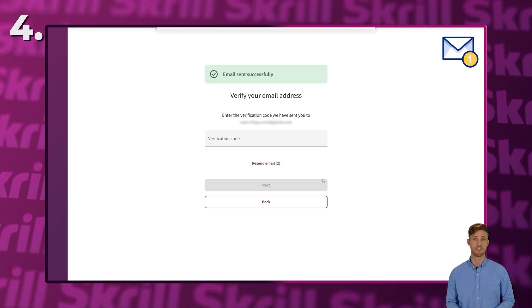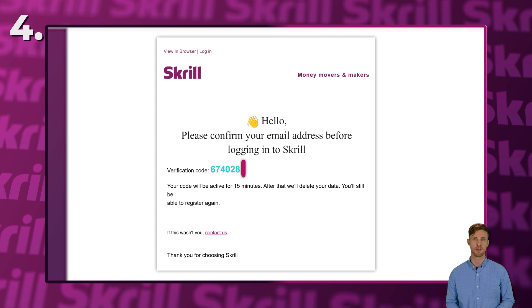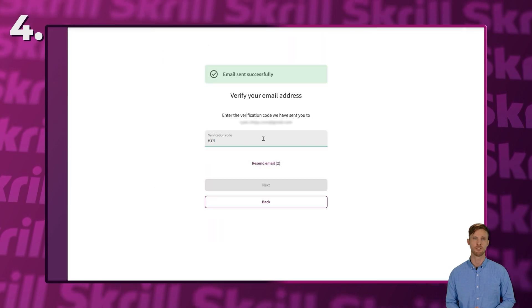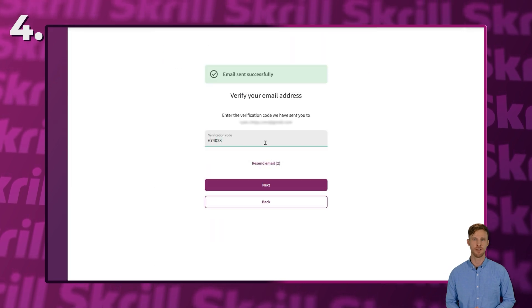Skrill will now send you an email with a verification code. Enter this code to verify your email address.